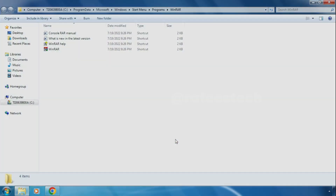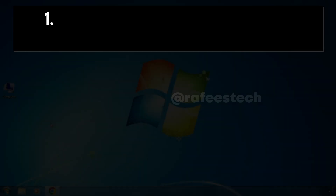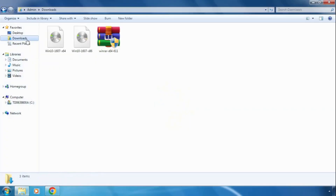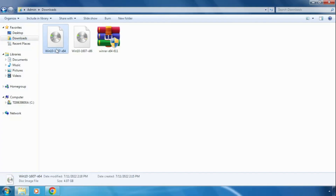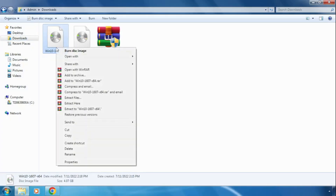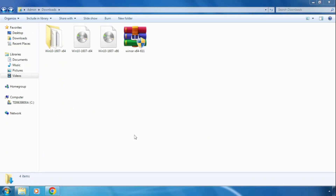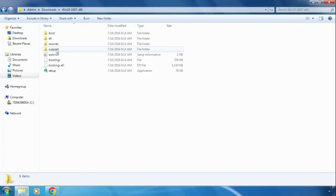Now WinRAR is installed on your PC. To extract the Windows 10 ISO file using WinRAR, go to the file location, select the ISO file, right-click on it, and click 'Extract Files'. The ISO file will start extracting. Once the extraction is completed, you will see the extracted folder.